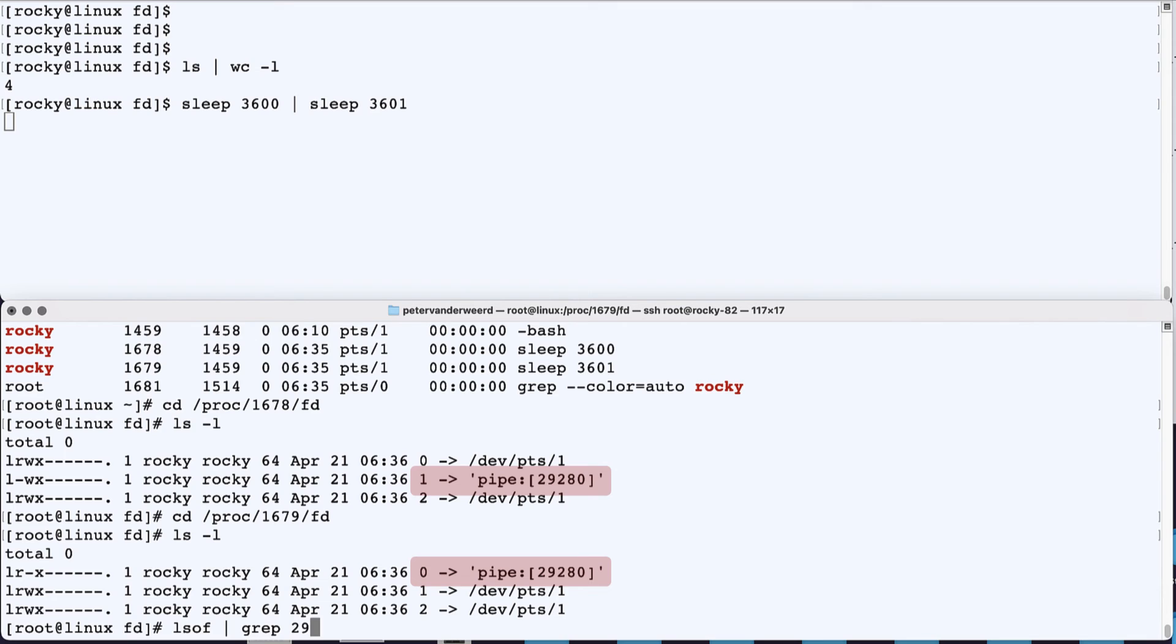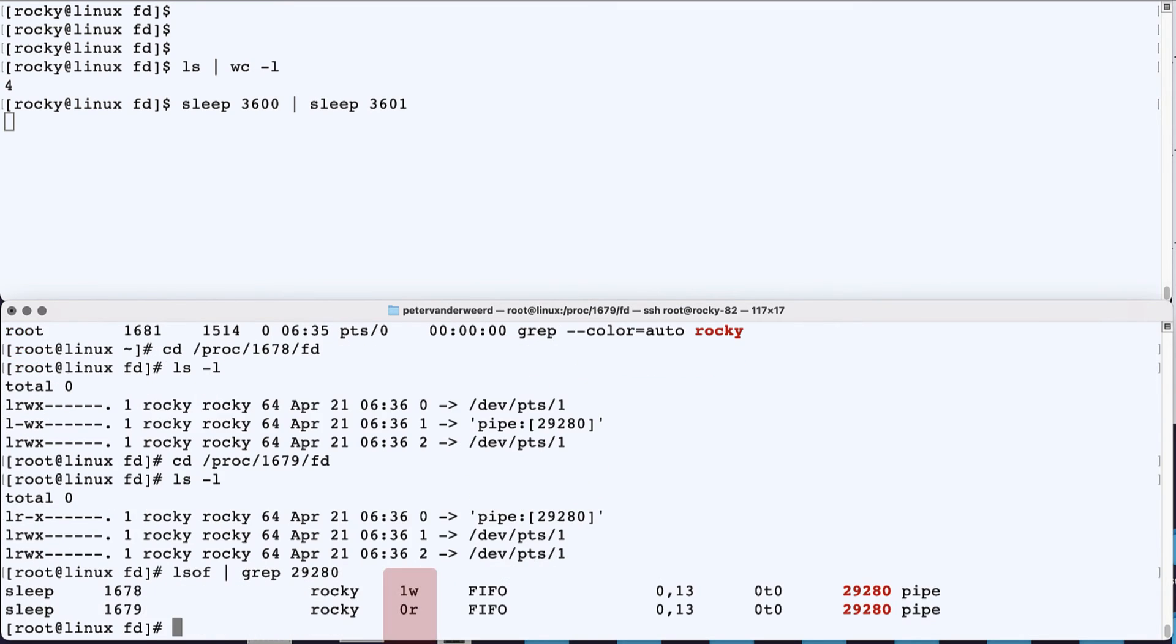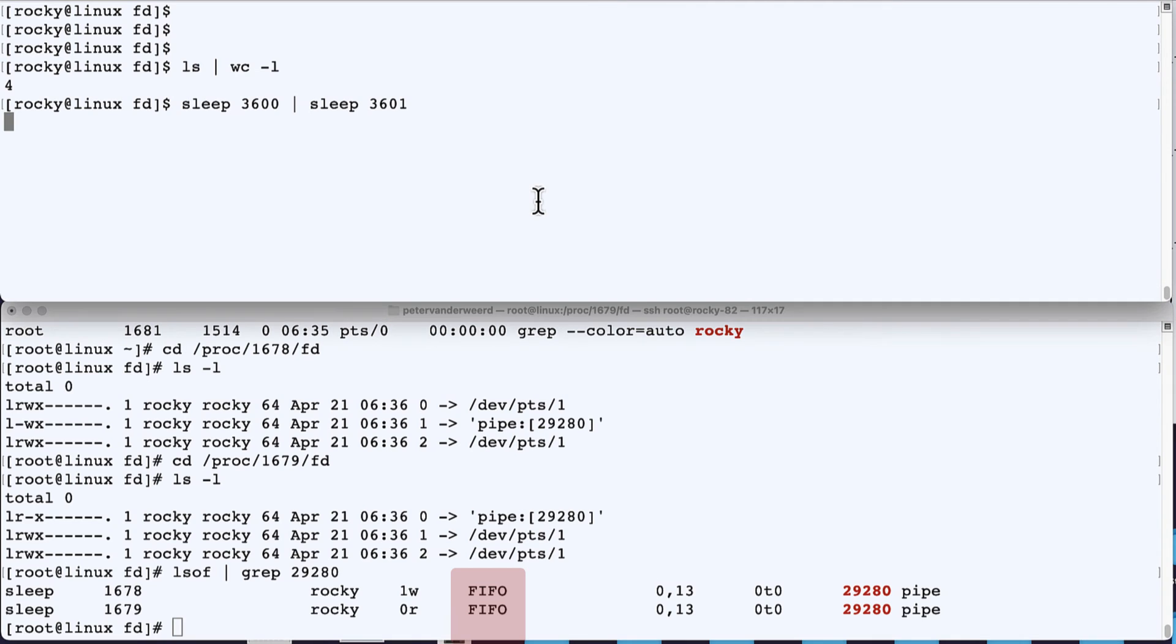And when we check the receiving process, we see that it is symbolically linked to the same unnamed pipe. And when we run list open files and get the information for the unnamed pipe, we see that the first process uses the pipe for writing and the second process will read from it. Also notice that this is a FIFO or first-in-first-out device.